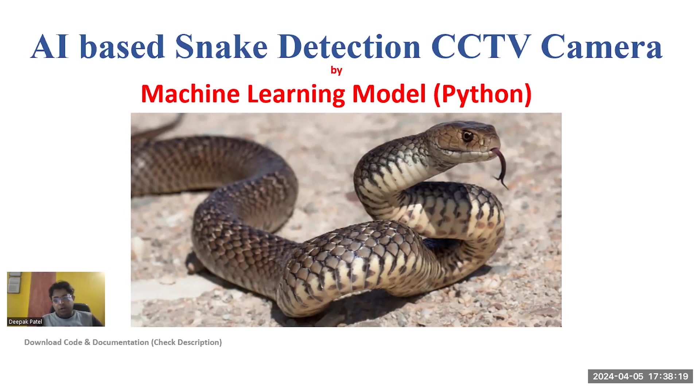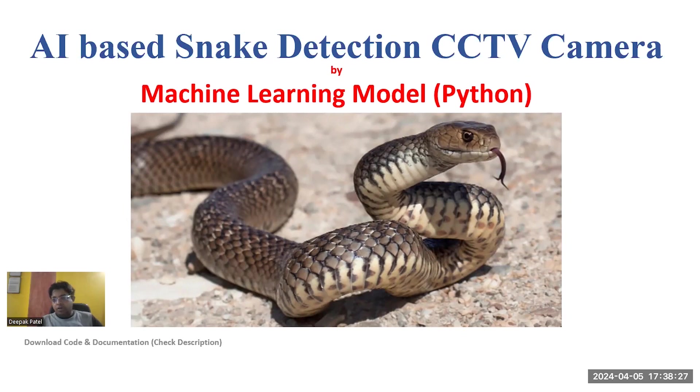We developed this model using the Python YOLO library. To get the relevant code and documentation, click on the description link. Let's check how this code works.